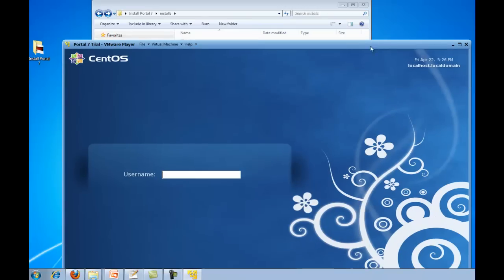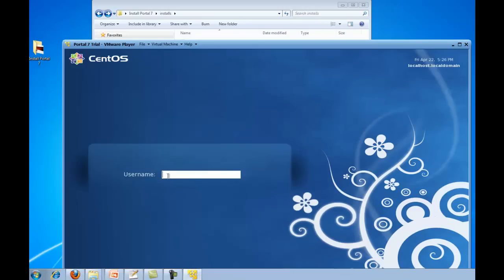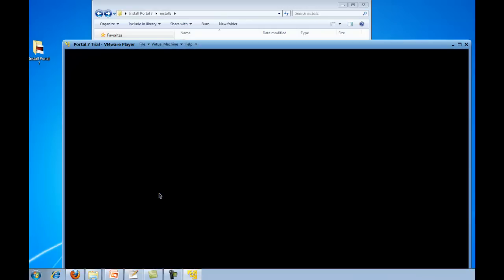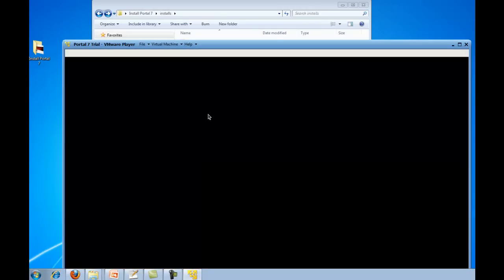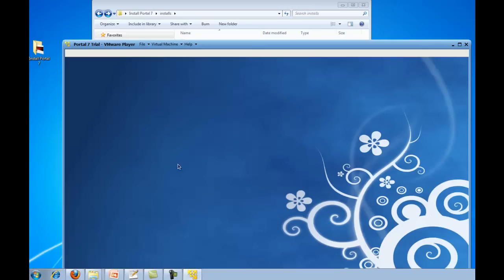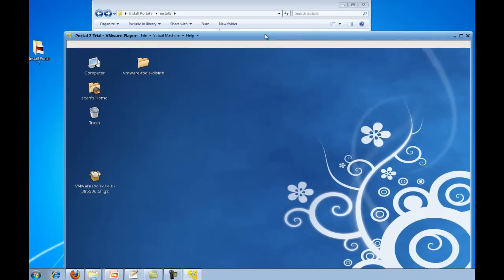Alright, so the reboot has completed. You'll notice the screens are quite a bit bigger now; it's because of the settings that we put in on the VMware tools for the resolution of the screen. Let's go ahead and log in. And you should notice now that your mouse doesn't get trapped like it was before. You can just mouse in and out without any problems.